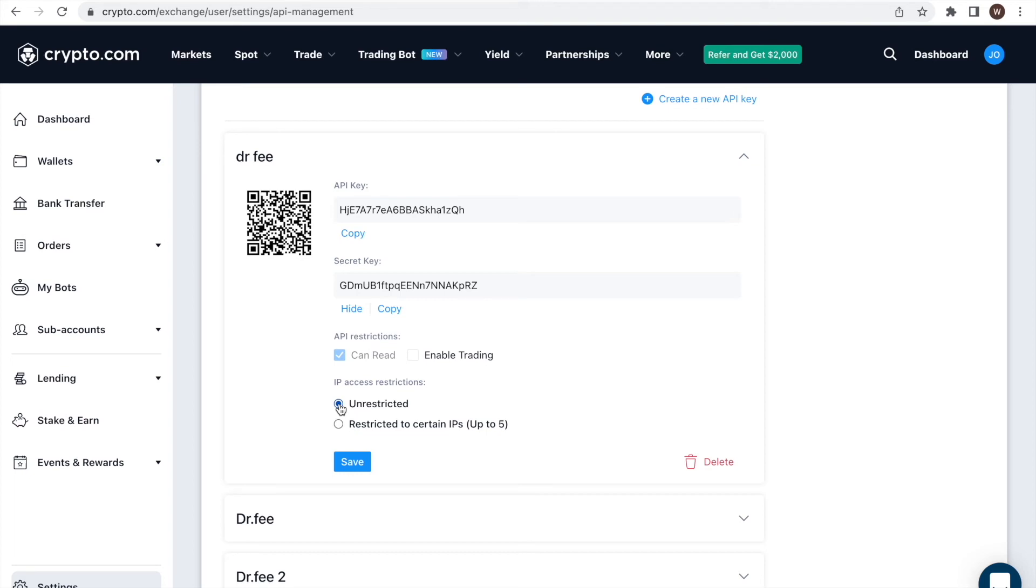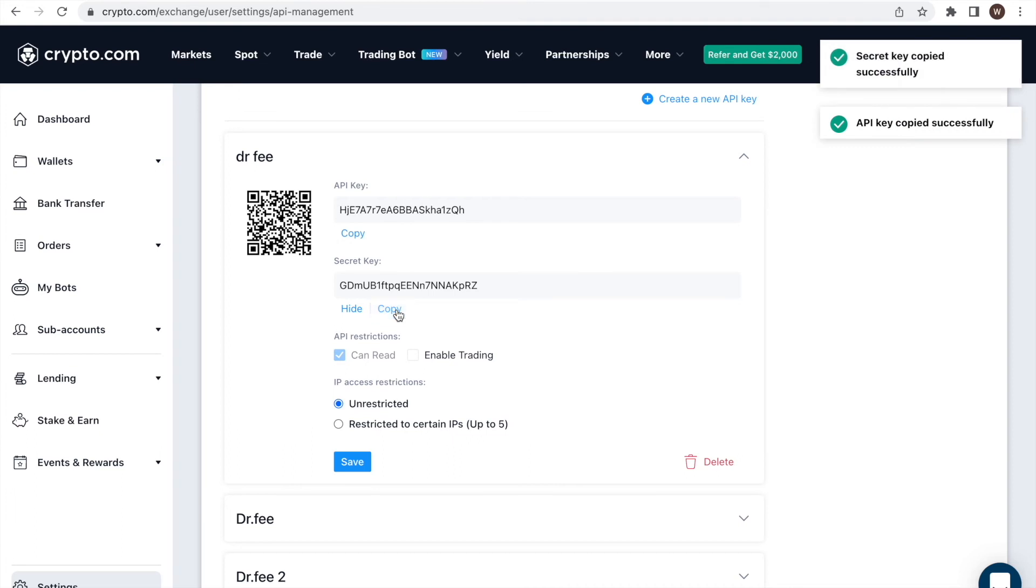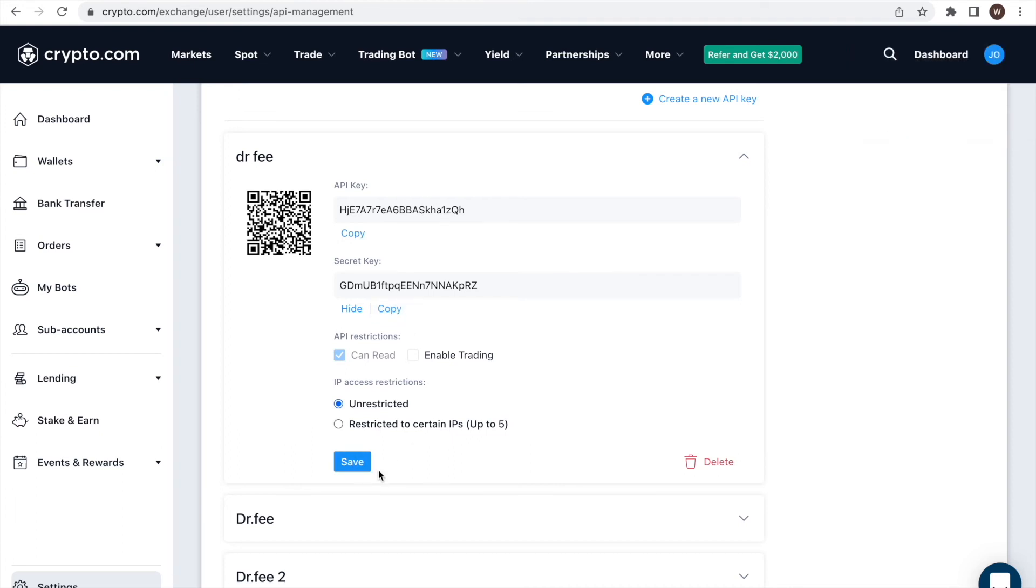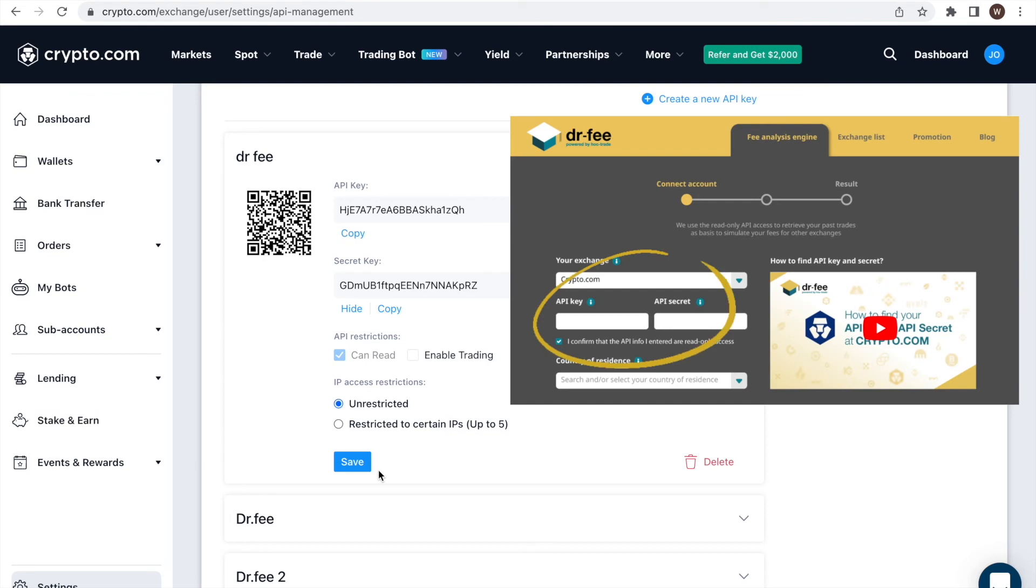Make sure to copy and save the API secret before clicking save. As you cannot access the API secret afterwards anymore, and you will need to create a new API in case the information is lost. We copy the information to the Dr. Fee website to start running the simulation.